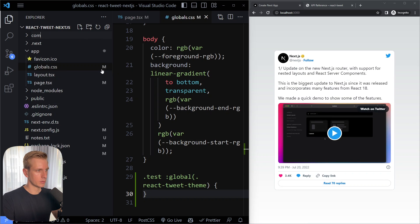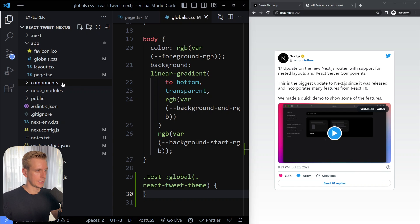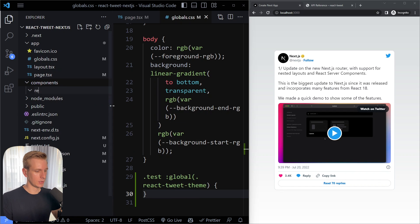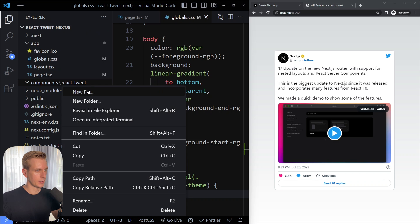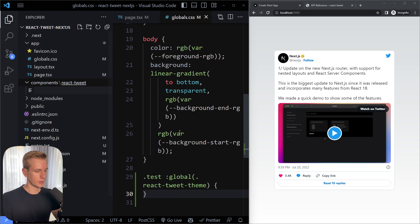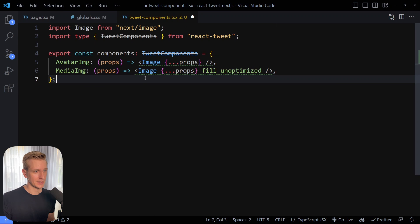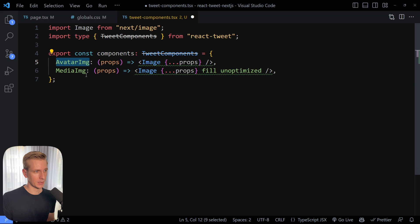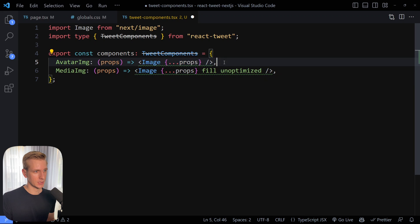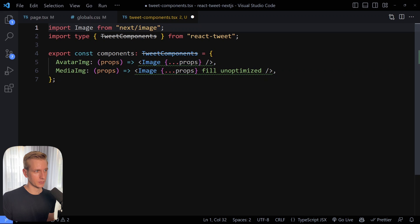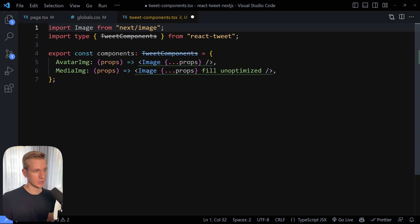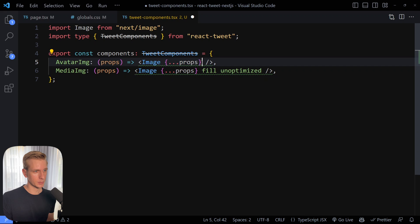All right I'm going to create a component folder for my entire app and then we're going to have some custom components for our react tweet library. So I will actually create another folder here called react tweet and then a file with tweet components.tsx. And the example that they give is the following. So you export a constant here. We call it components and in there we have avatar image. We want to replace that with the next.js image component. So we need to import that from next image. Same goes for the media image. We want to replace that with the next.js image component. And just spread the props on there.